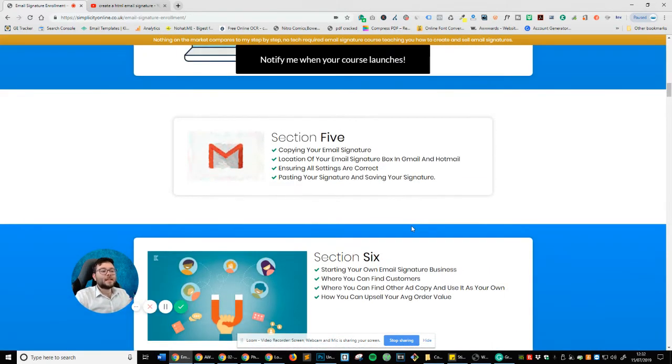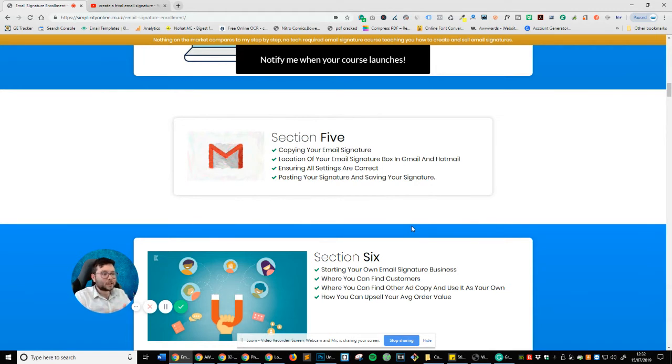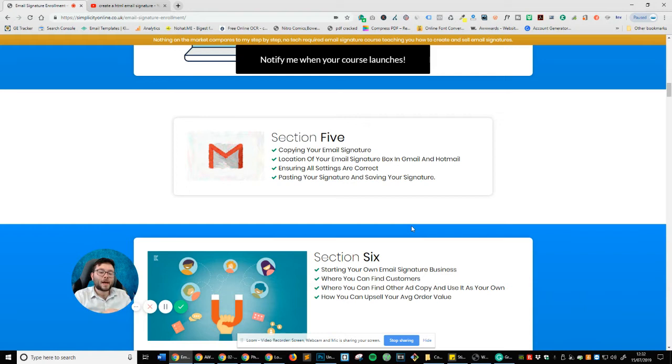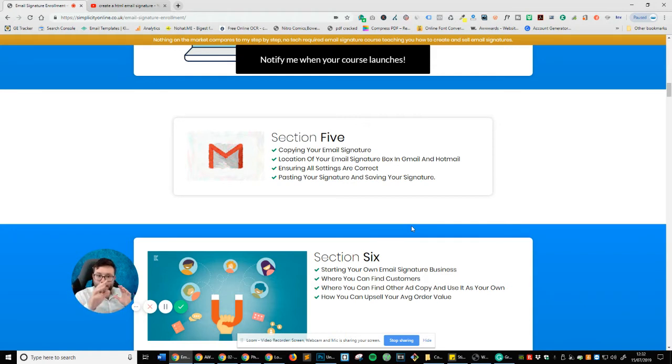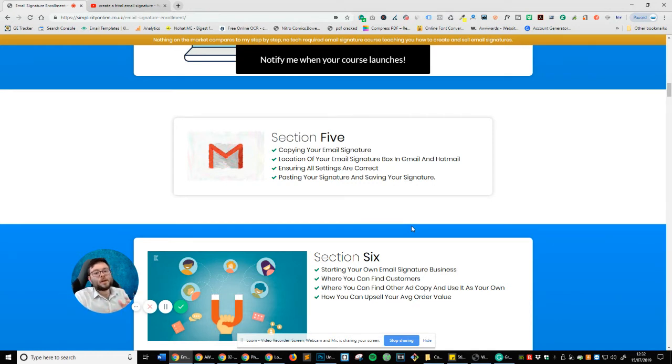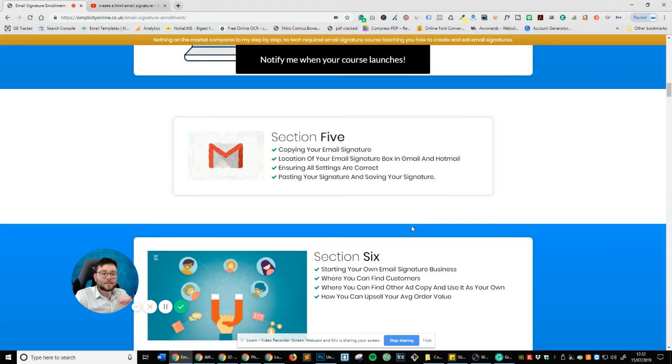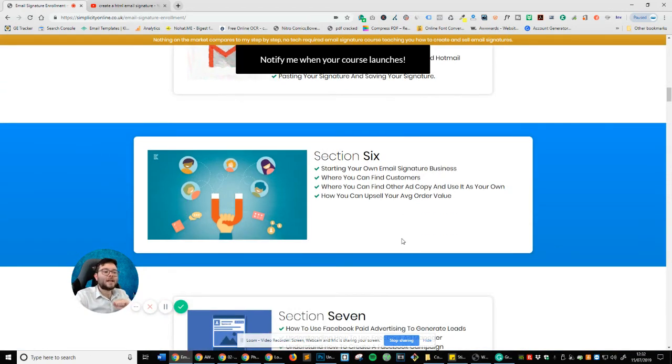So next is section five. So it's copying your email signature into your email providers. And I'll also be showing you how to apply it within Gmail and Outlook, also known as Hotmail, and making sure all the settings within your email provider is correct so you don't have any conflict going on. And that's section five.